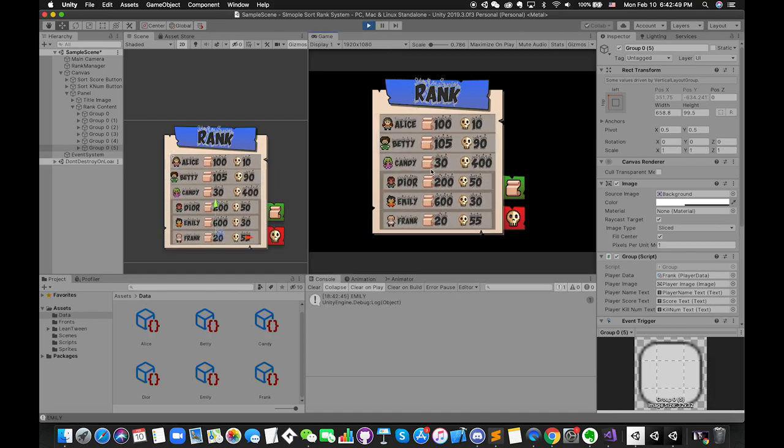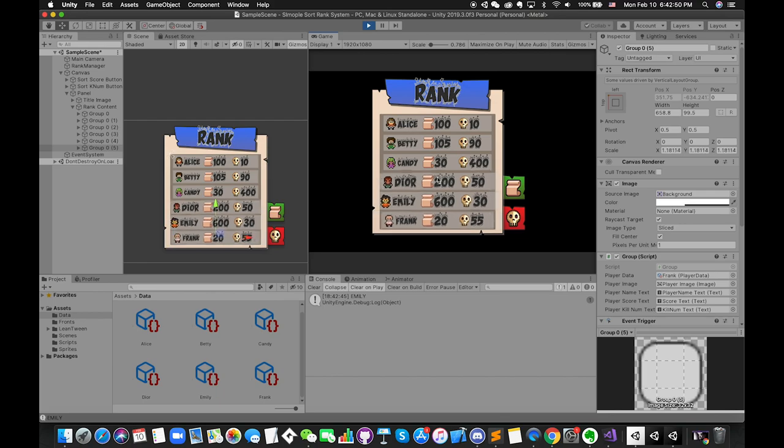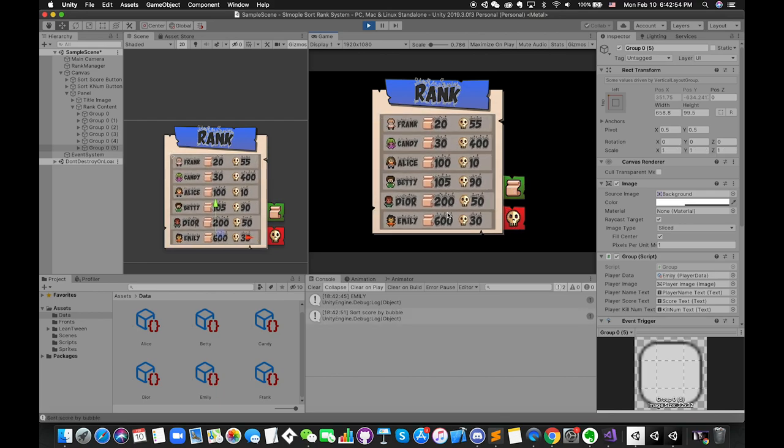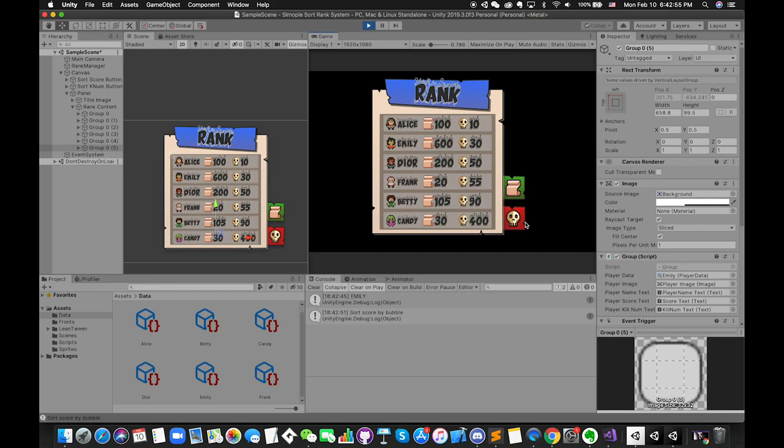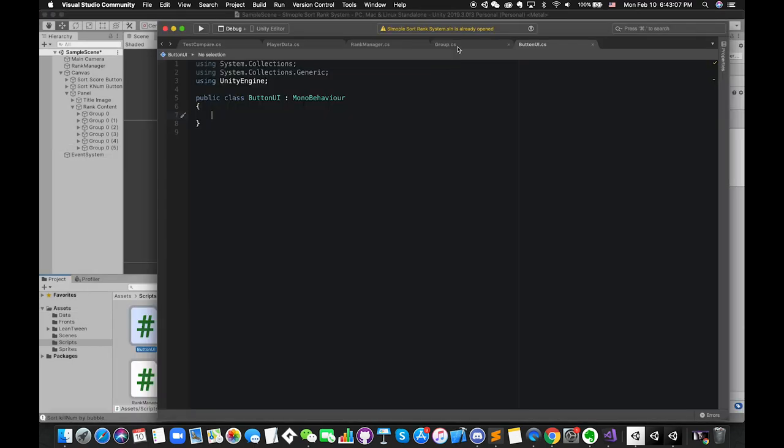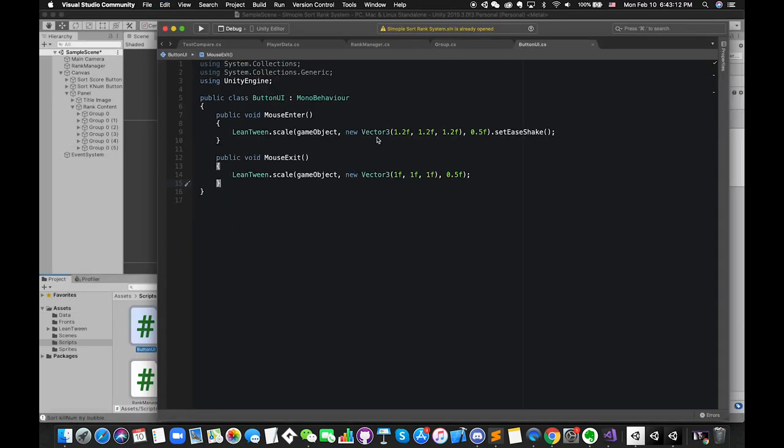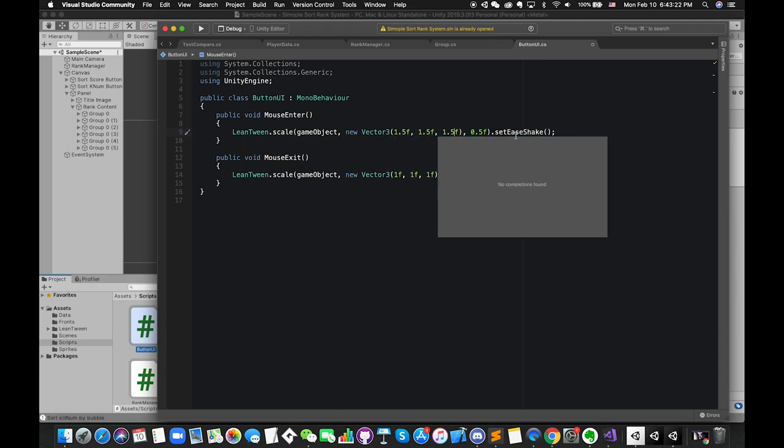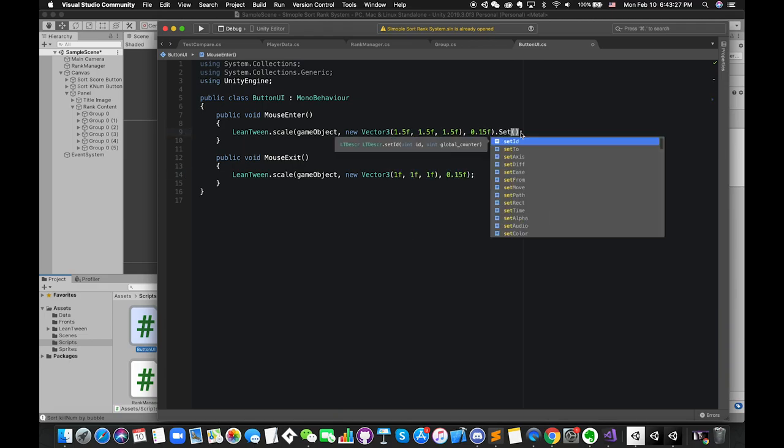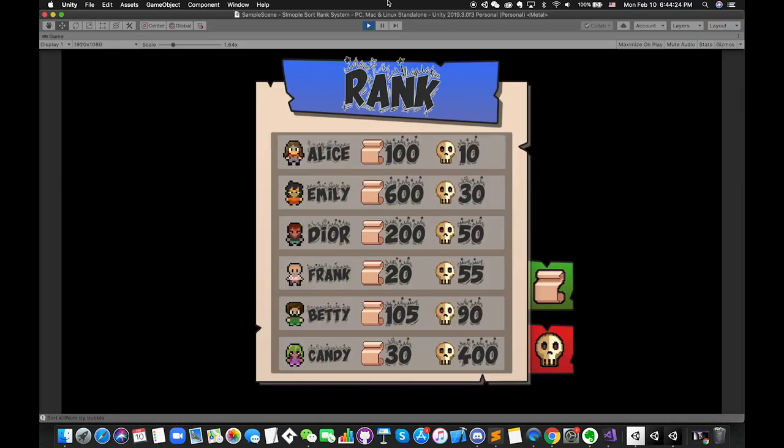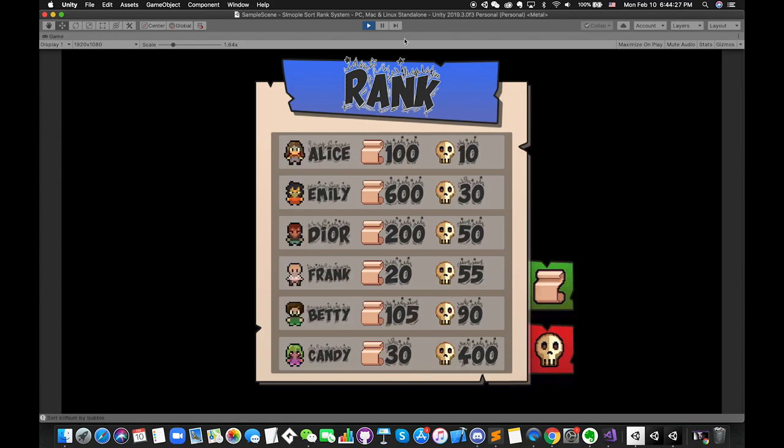LeanTween can save your work by using method chaining instead of using animator, which can increase your performance. Likewise, following the same steps, we are able to add another type of animations to the UI buttons as well. Okay, so that's something that I have planned for this tutorial.